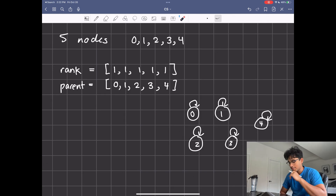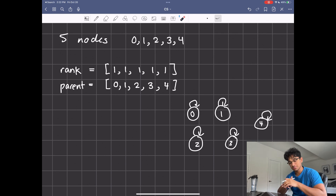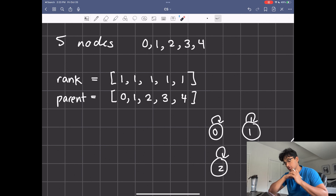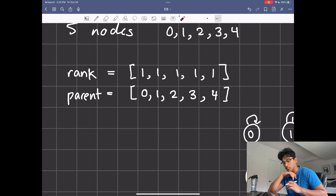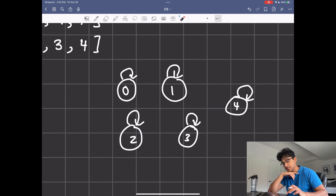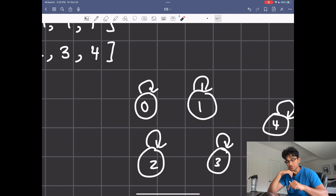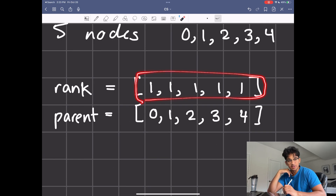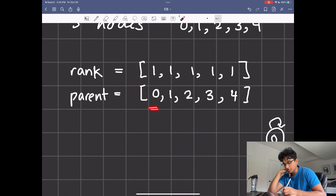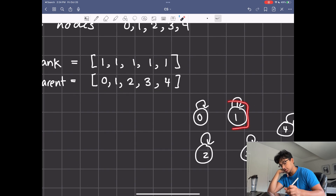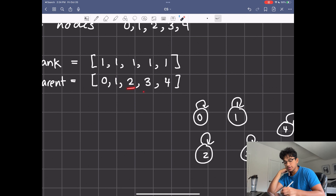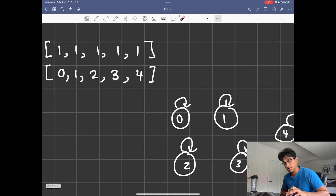Here you can see the array representation of disjoint sets, which makes the code a lot simpler. You number each node starting from zero, then you have an array for rank and an array for parent. At the start, each node has a parent of itself, and since each set is just one value, the rank of every single value starts at one. The index represents the actual value — so to find the parent of zero, you look at index zero in the parent array, which is zero.